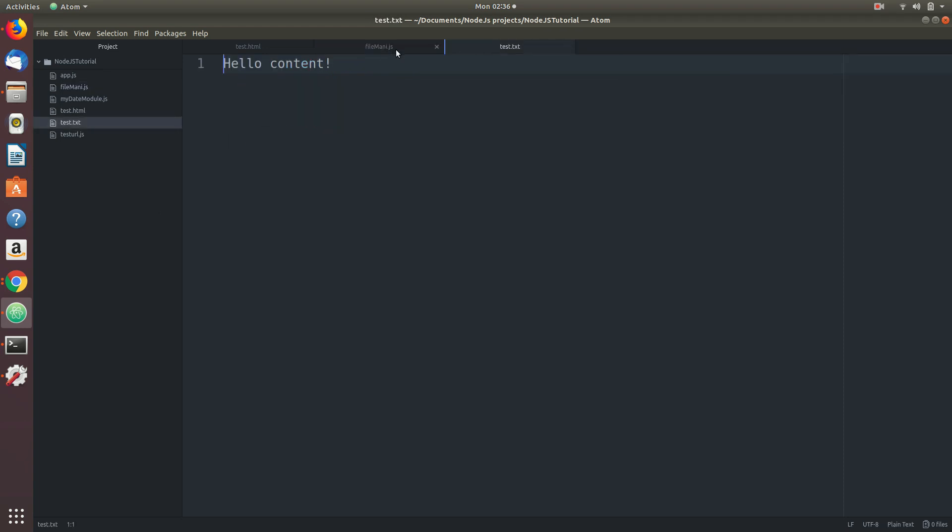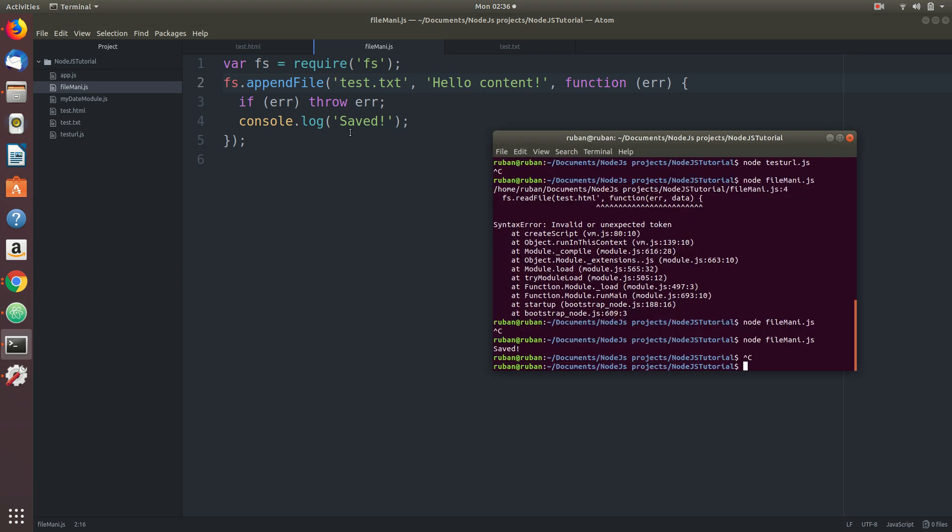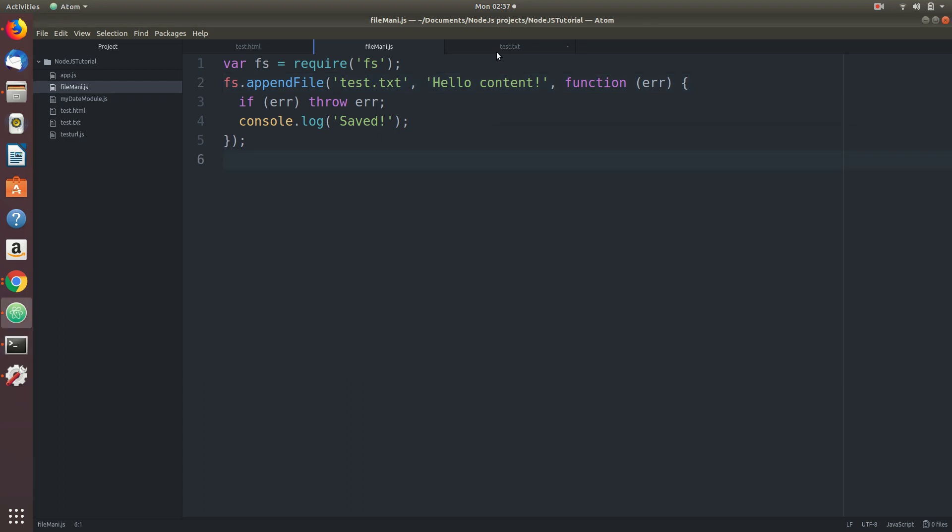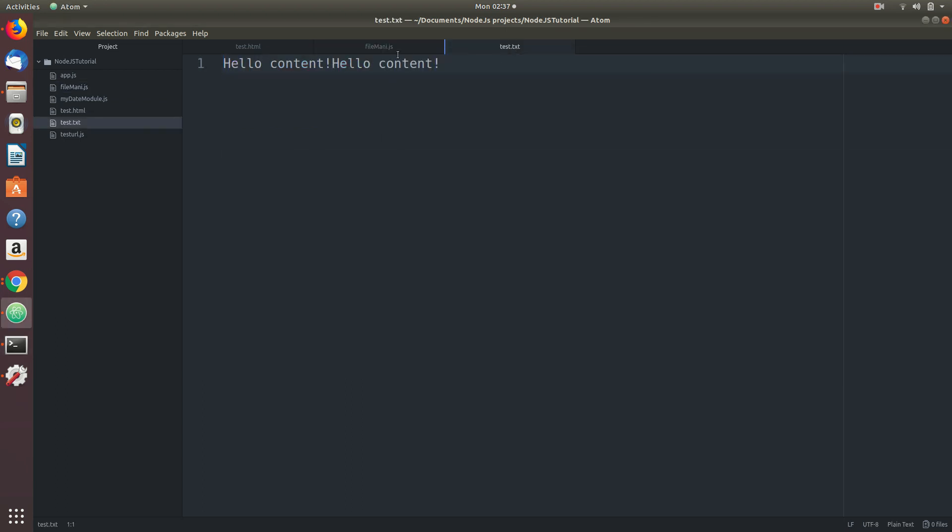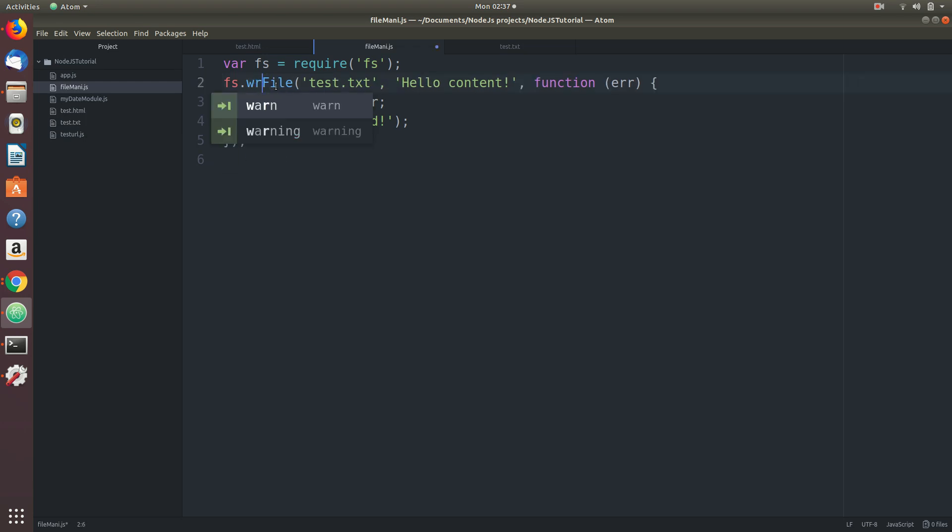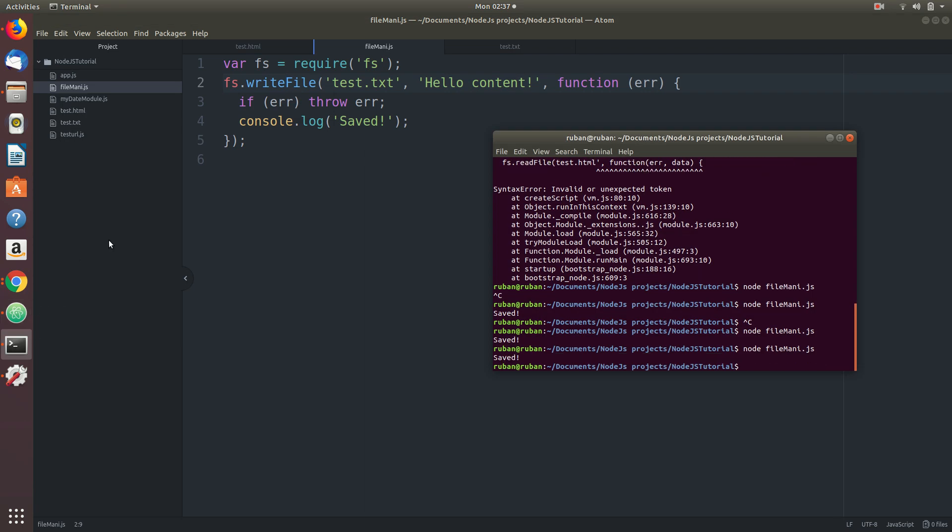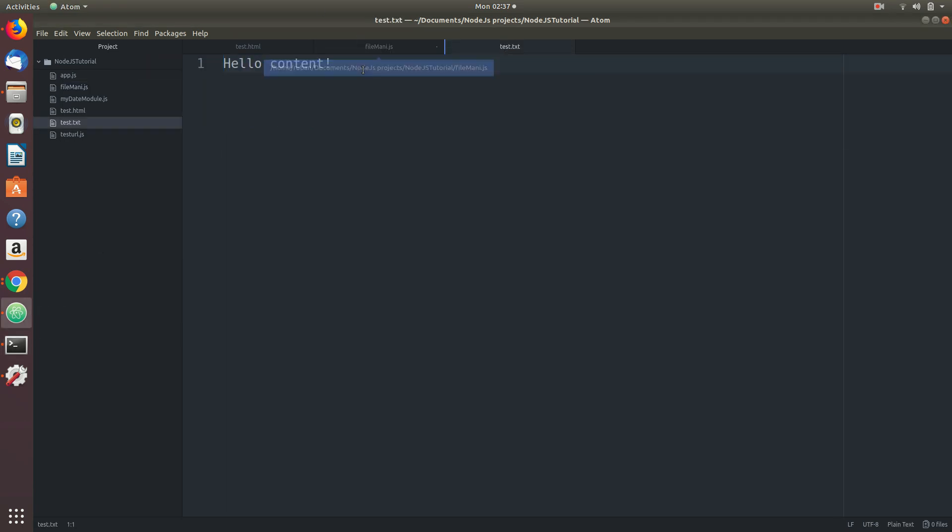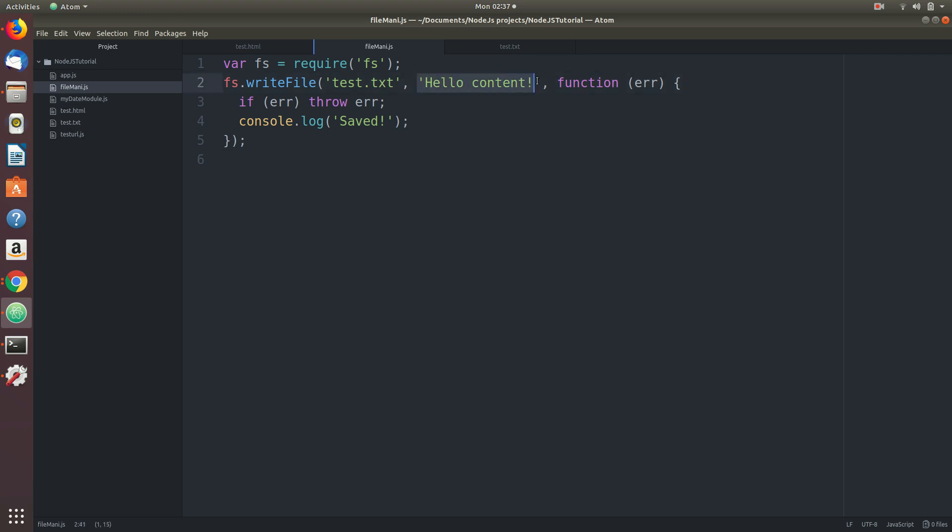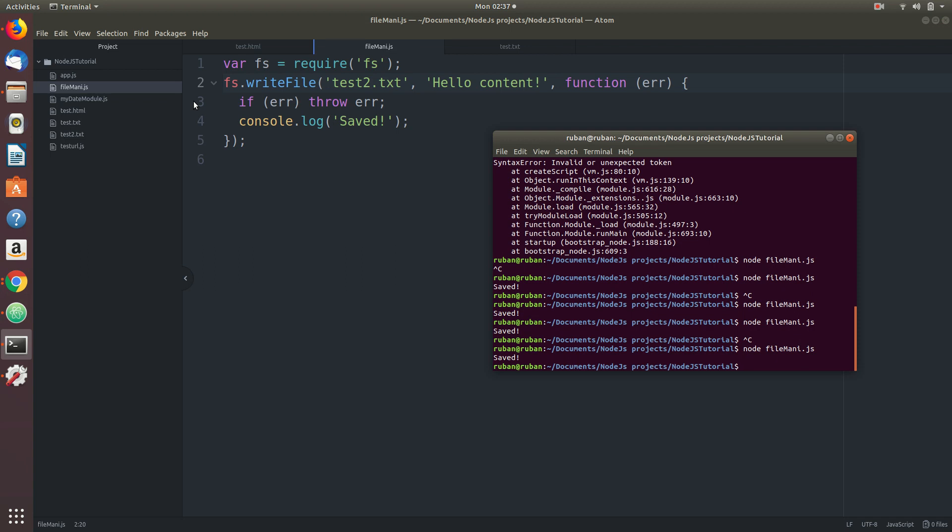Let's go ahead and run this thing one more time. You can see another 'hello content' gets added, so it'll keep adding every time you execute it. Let's replace this with write. Execute it again. As we discussed, writeFile function is going to wipe off whatever is there in the existing file and replace it. Create another file test2, it doesn't exist, so it will create a new file. It created test2.txt.